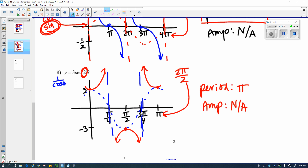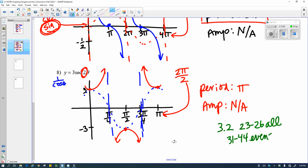So what I need you to do for homework to get some practice on this is section 3.2. We're going to add some shifts to this tomorrow. Section 3.2: problems 23 to 26 all, and then 31 to 44 evens or odds. We'll get into the shifts tomorrow when we do our work in class. Give it a little practice, see if you can remember what these graphs look like, and come with questions. I hope you have a great day.